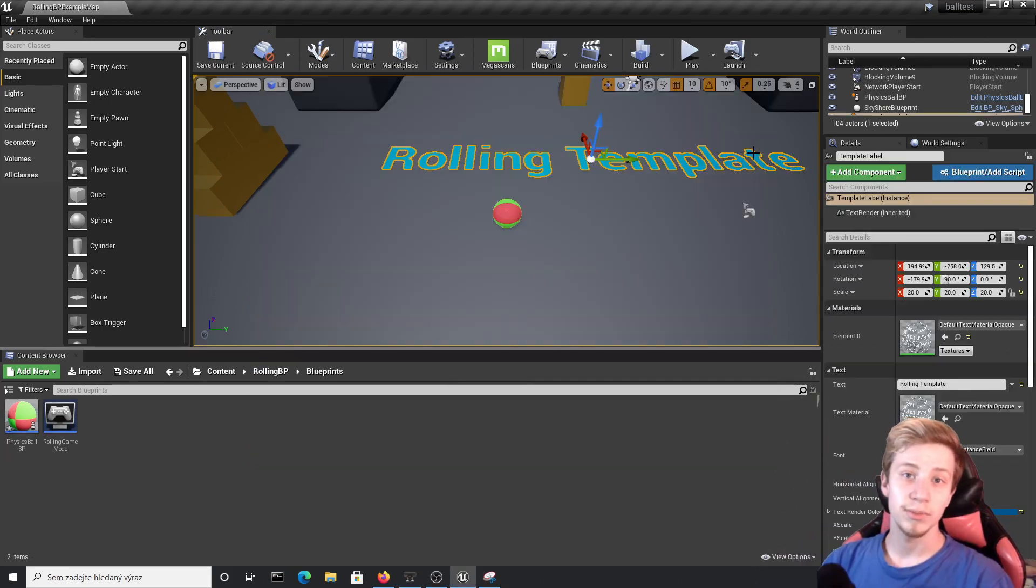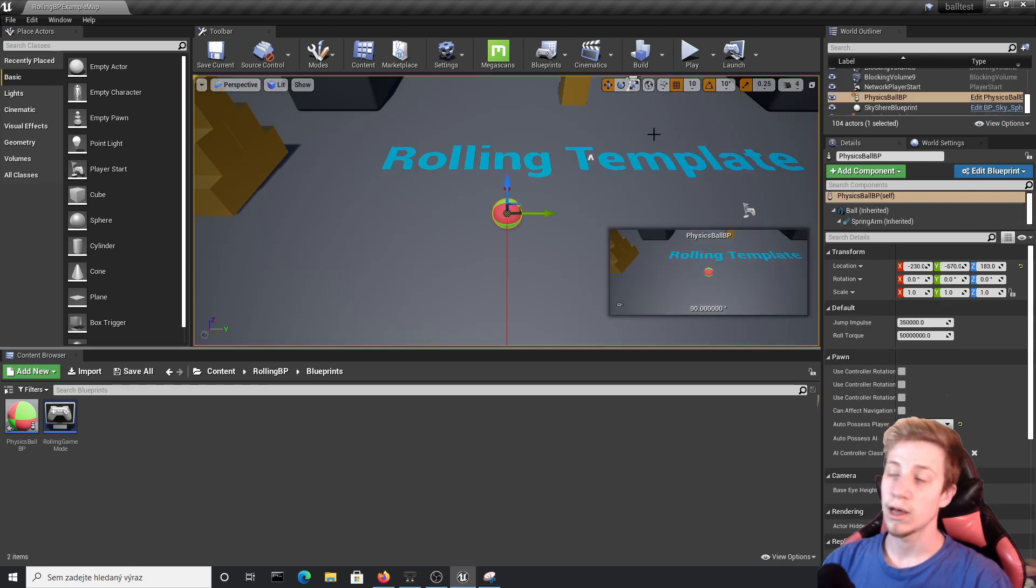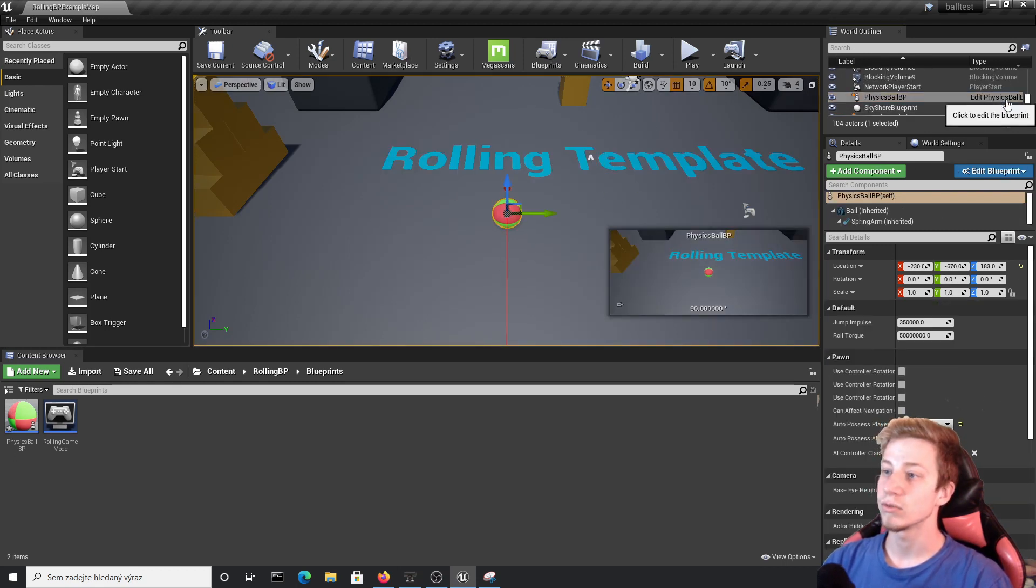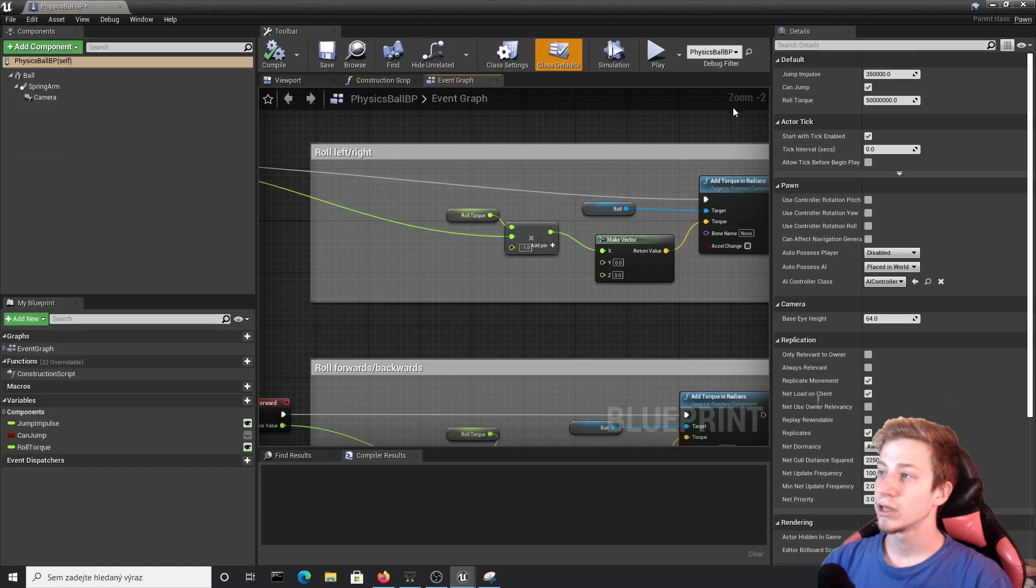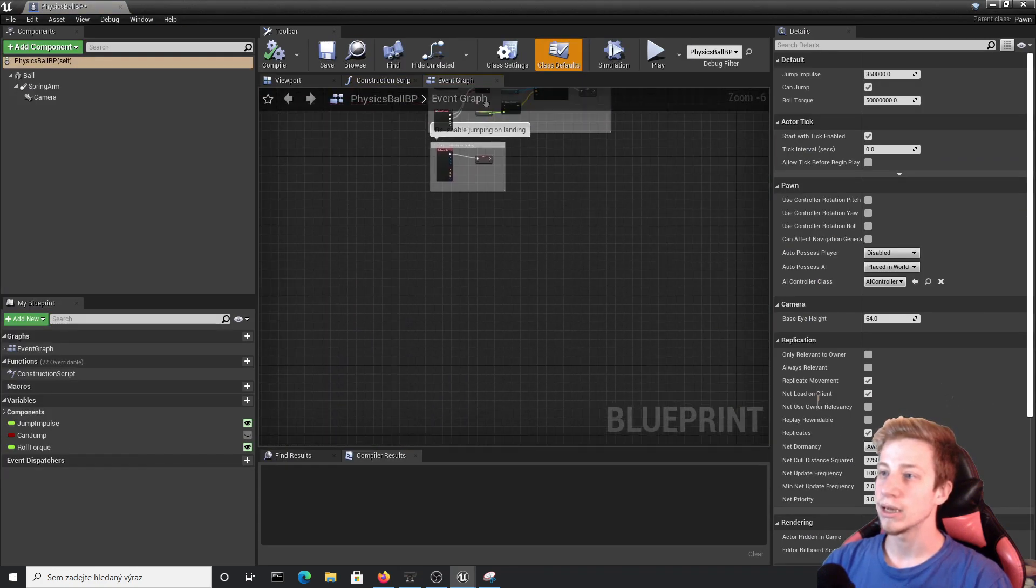Alright, I have opened Physics Ball template from Unreal Engine, but you can use it wherever you want, this is just the simplest way to demonstrate it. So let's edit our Physics Ball and we will set it up here.